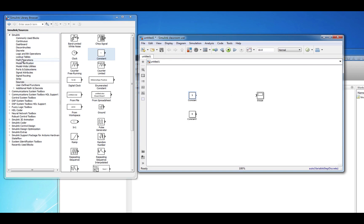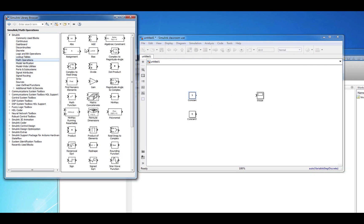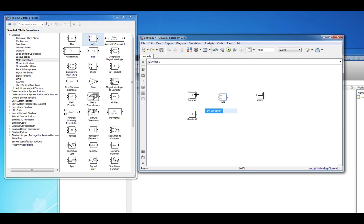We can add the two signals together by finding the Add block in the Math Operations submenu. Connect the constant signals to the input side of the Add block and connect the output side of the Add block to the input side of the scope.